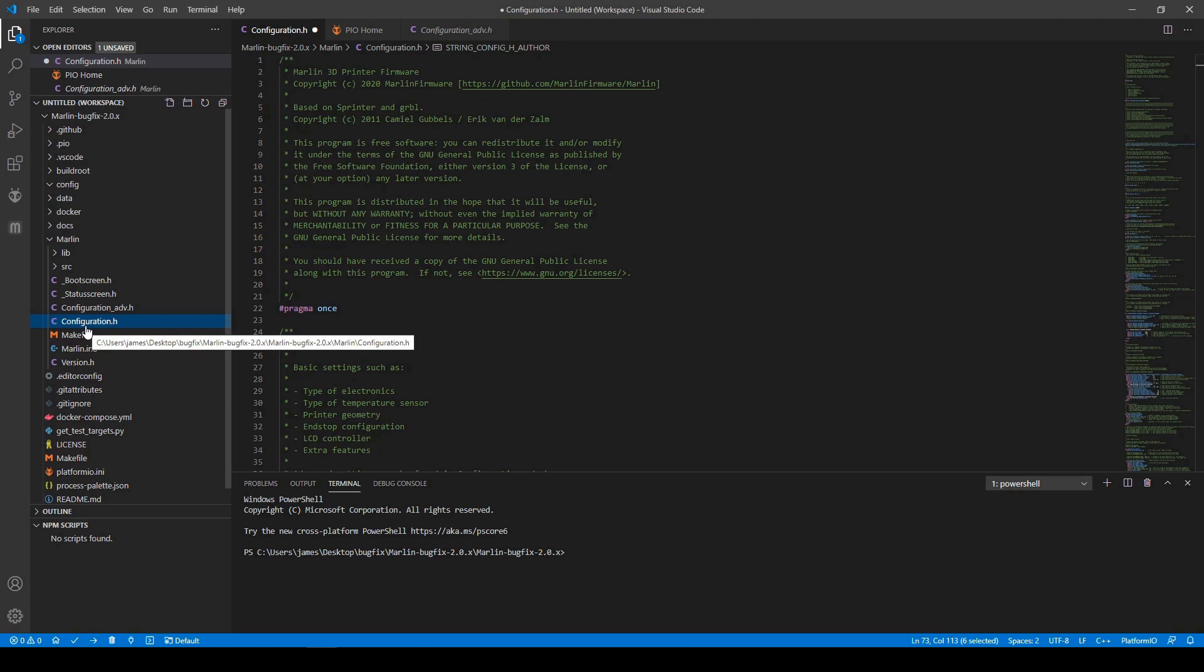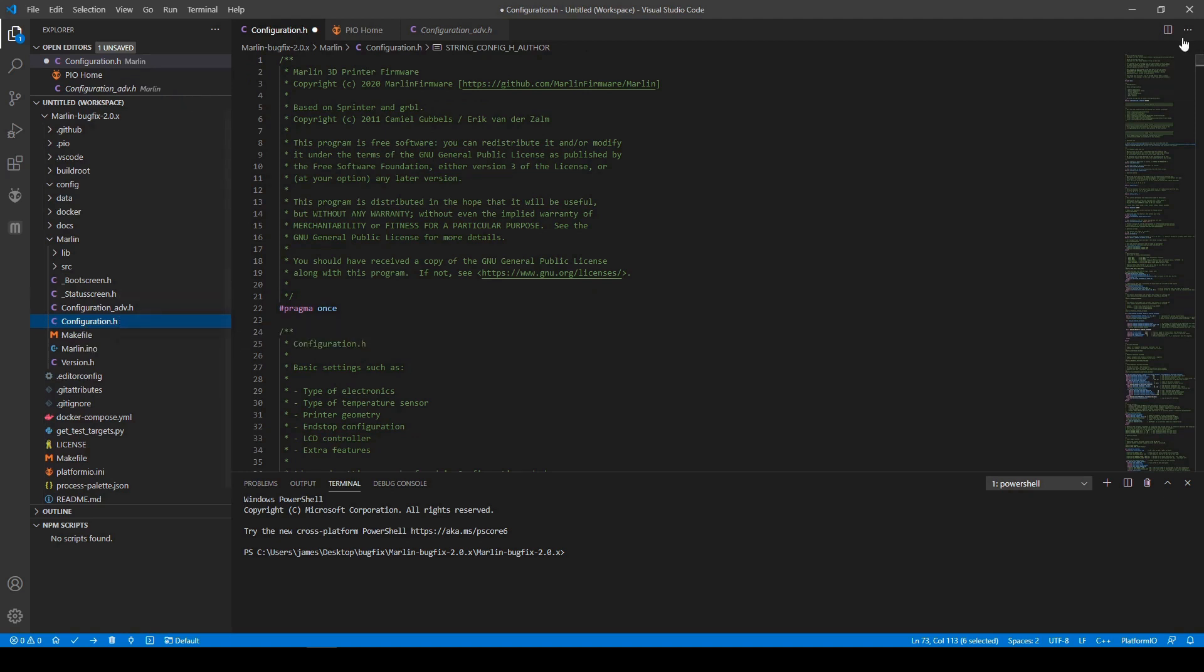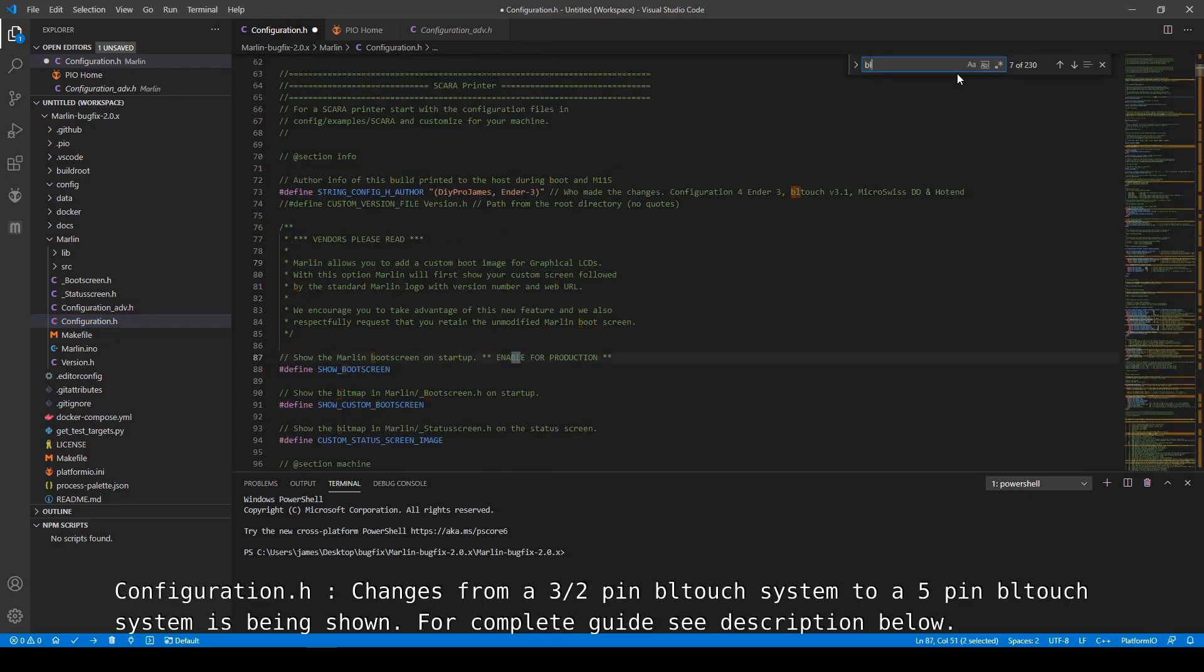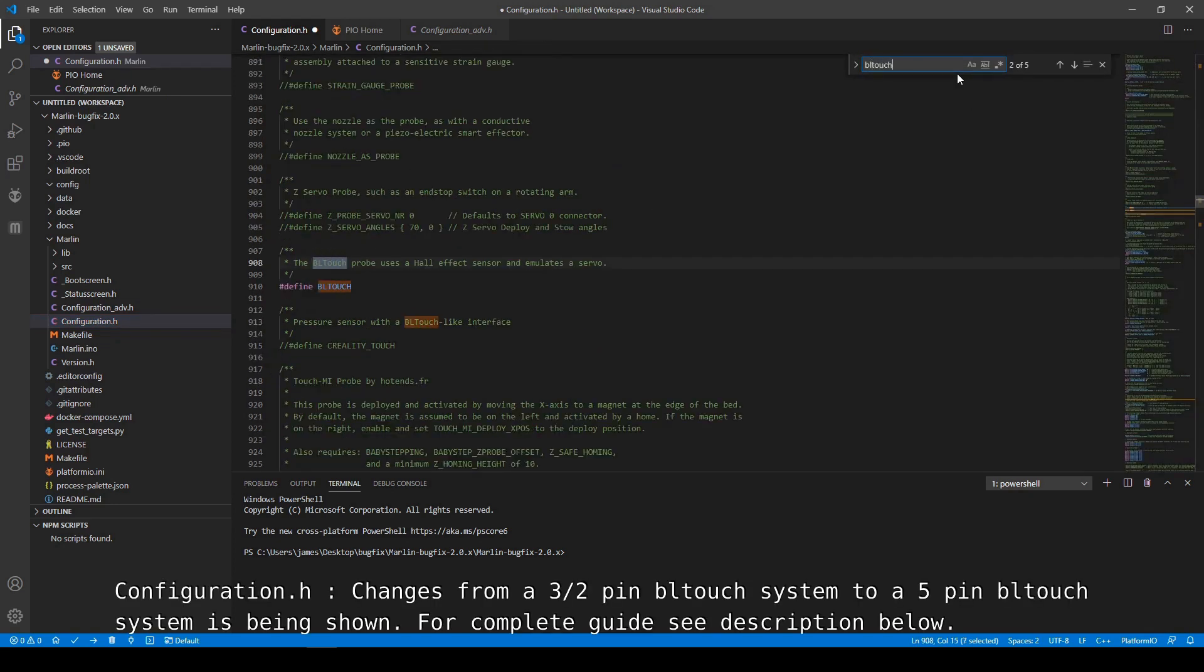You're going to open VS Code and you're going to go to the configuration.h and then you're going to do a find for the BL-Touch. You're going to define the BL-Touch.